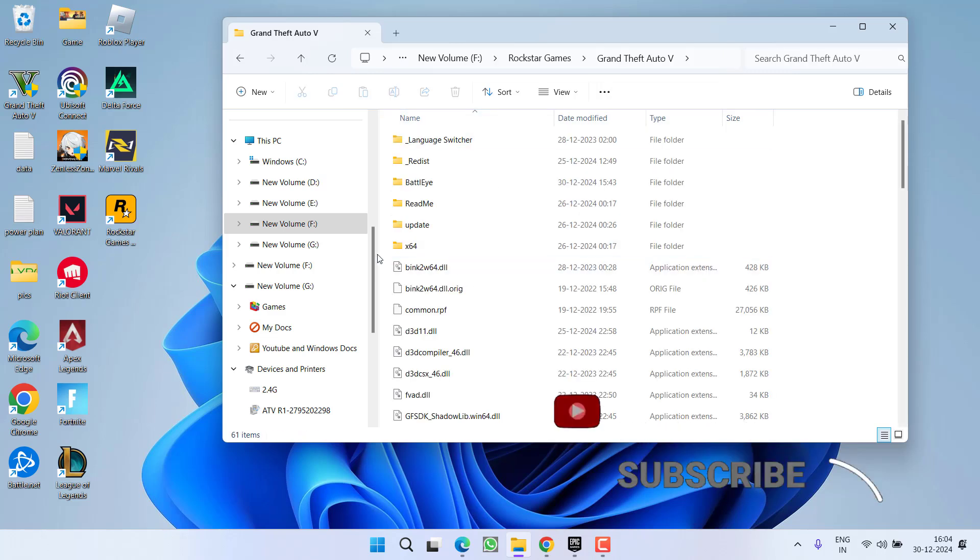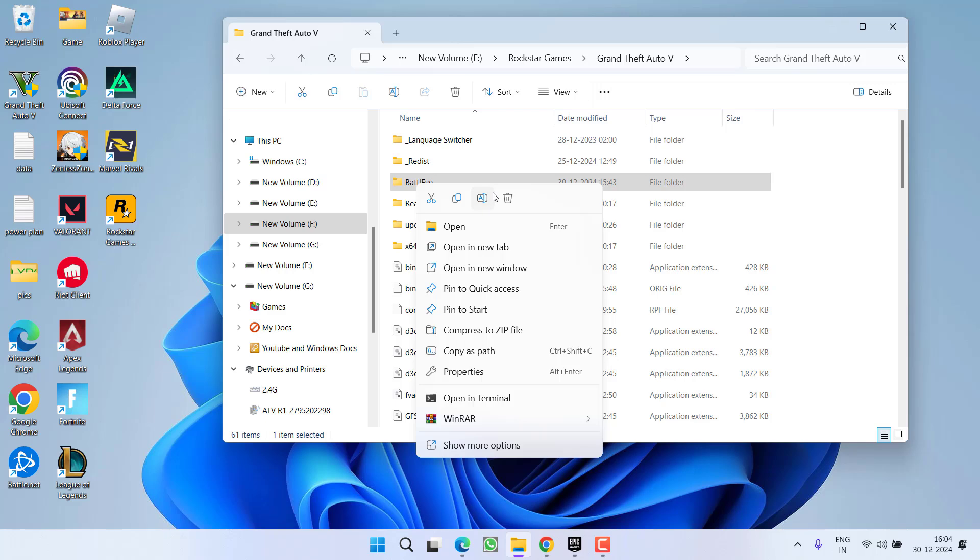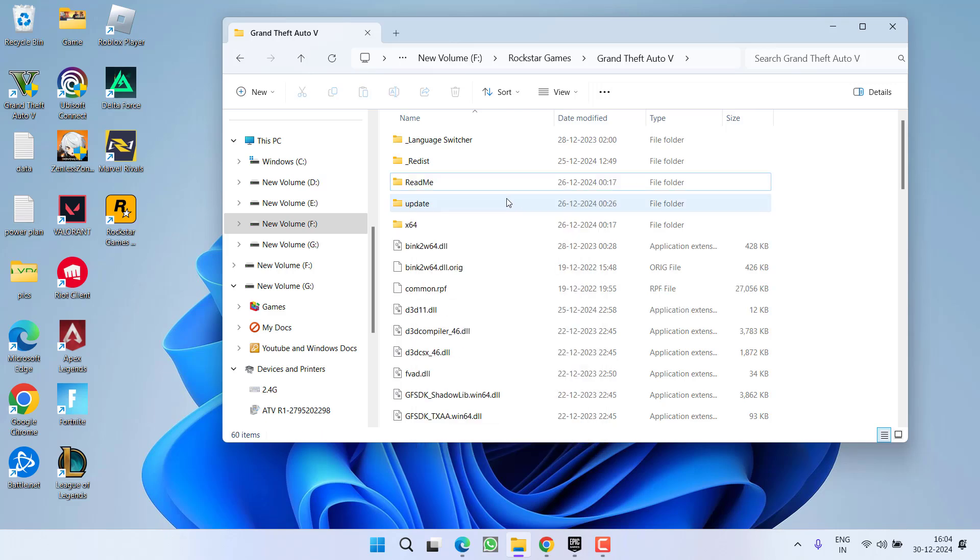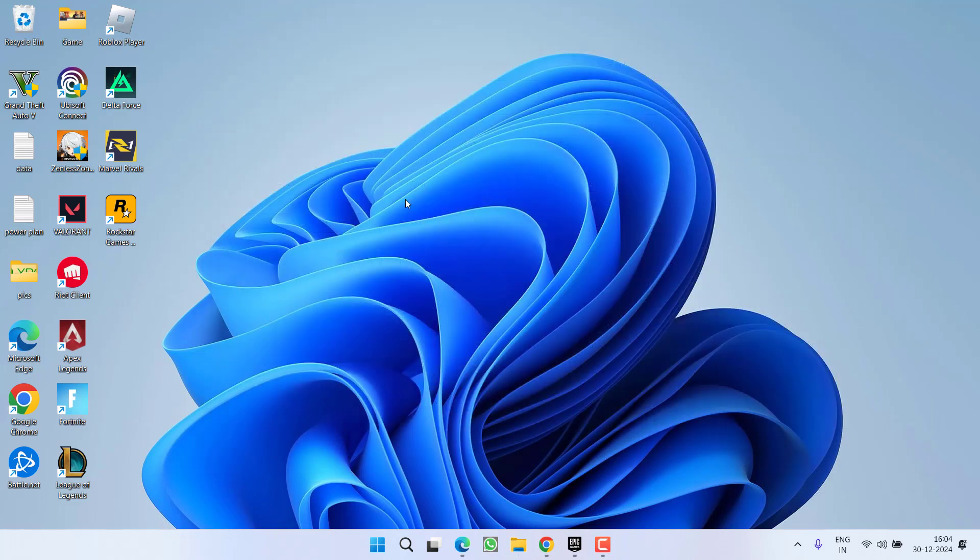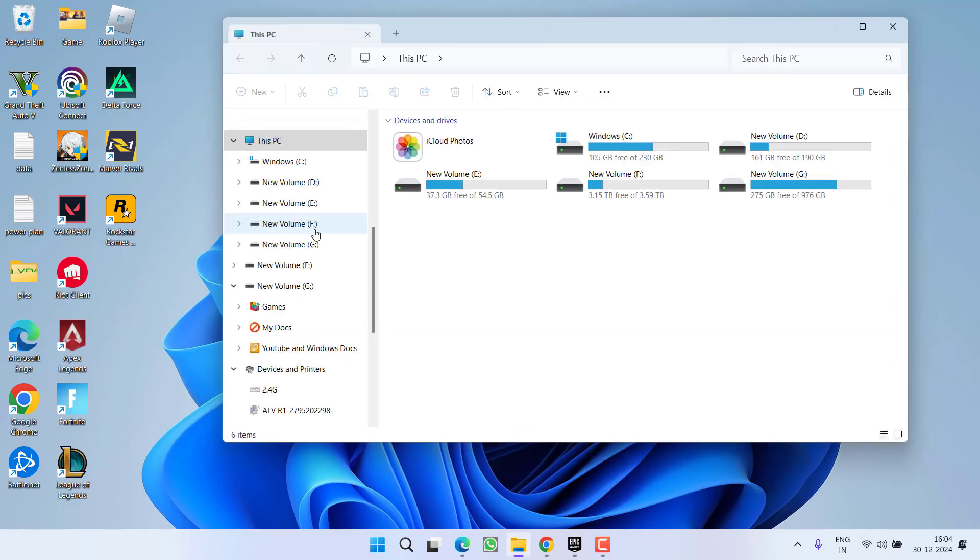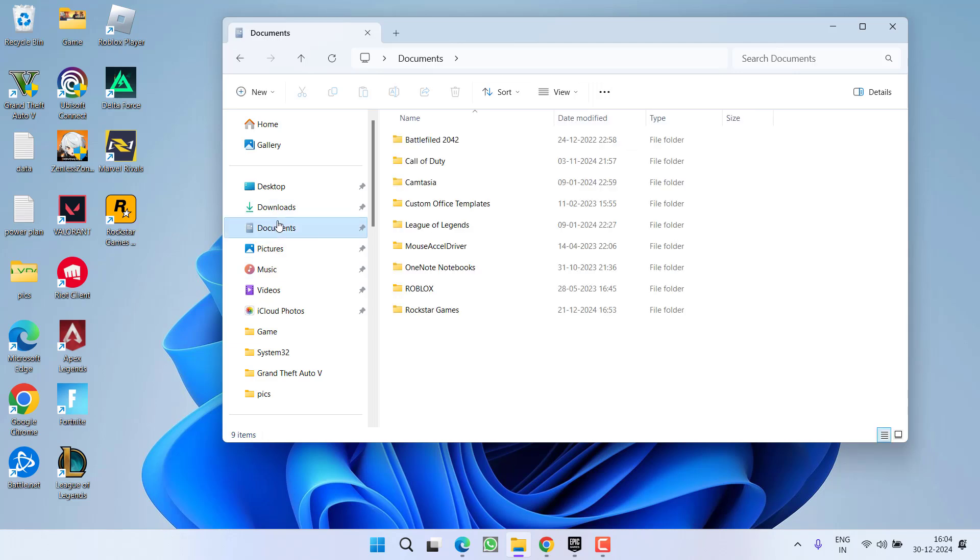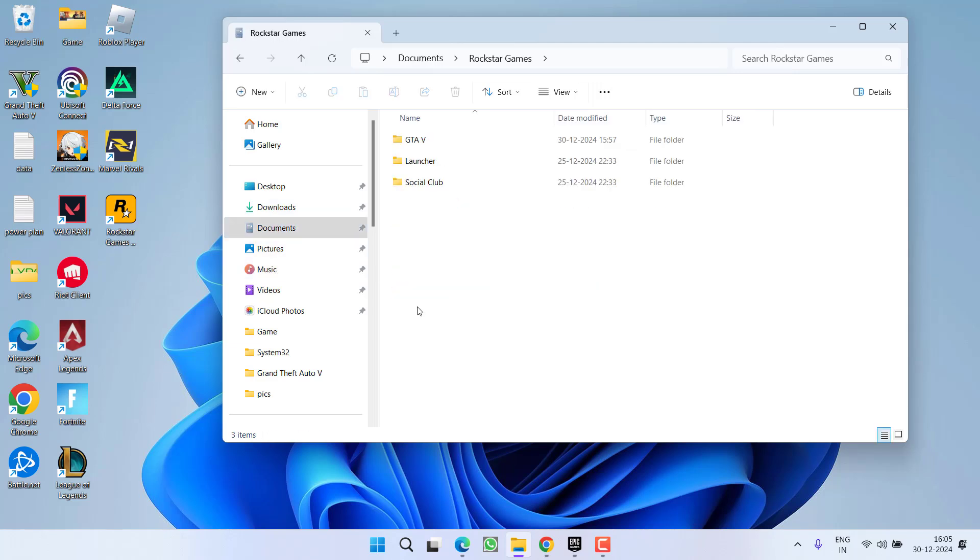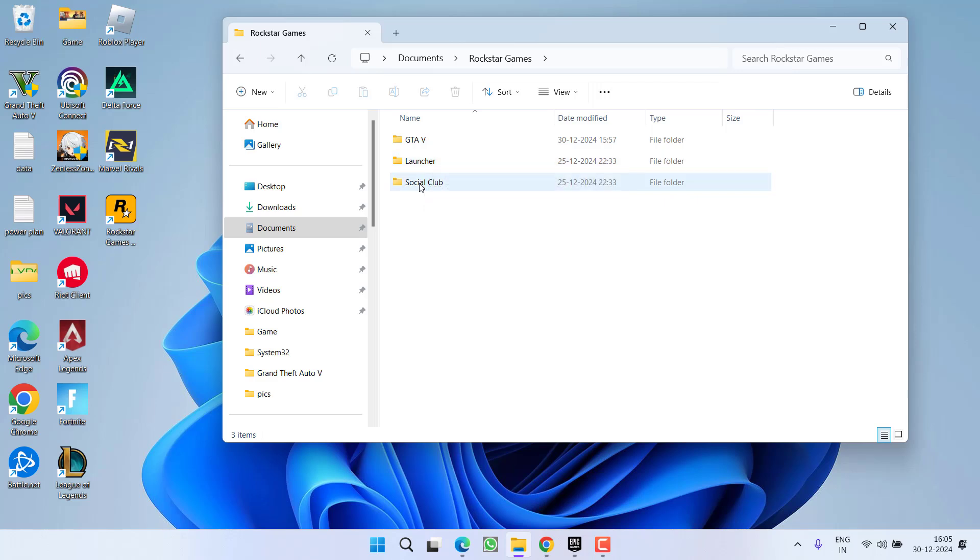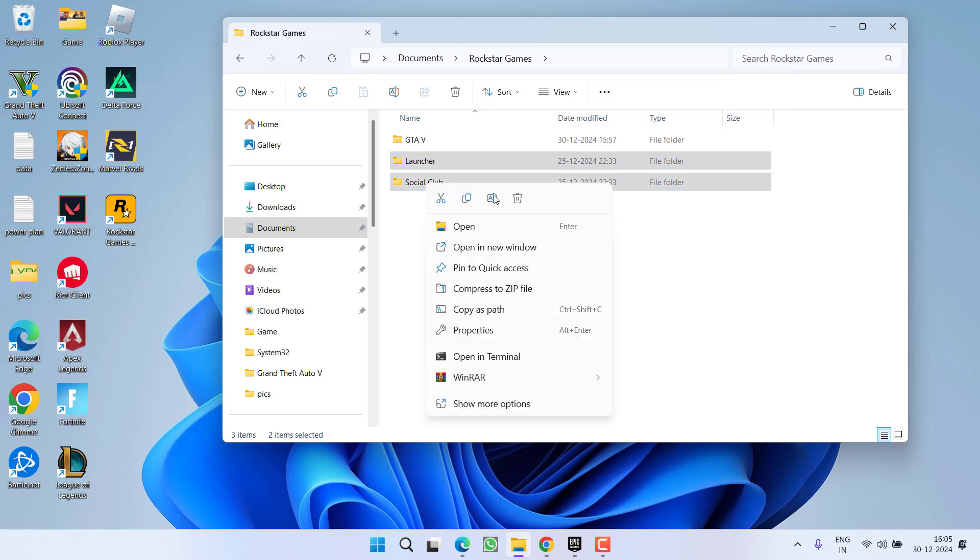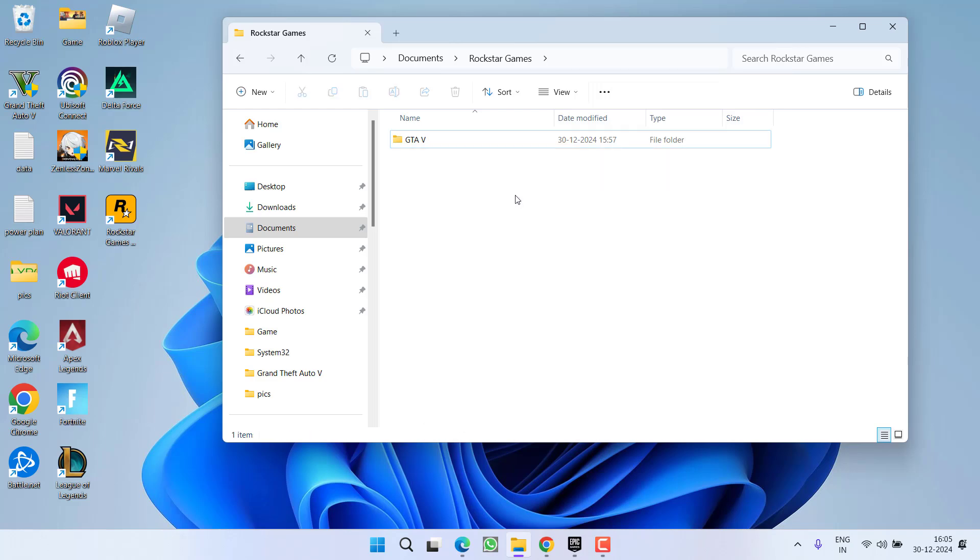Here you will find a folder with the name Battle Eye, right click on it and choose option Delete. After deleting this folder, open This PC, simply in the left pane click on Documents, Rockstar Games, and here you will find two folders: Social Club and Launcher. Select both the folders, right click and choose the option Delete.